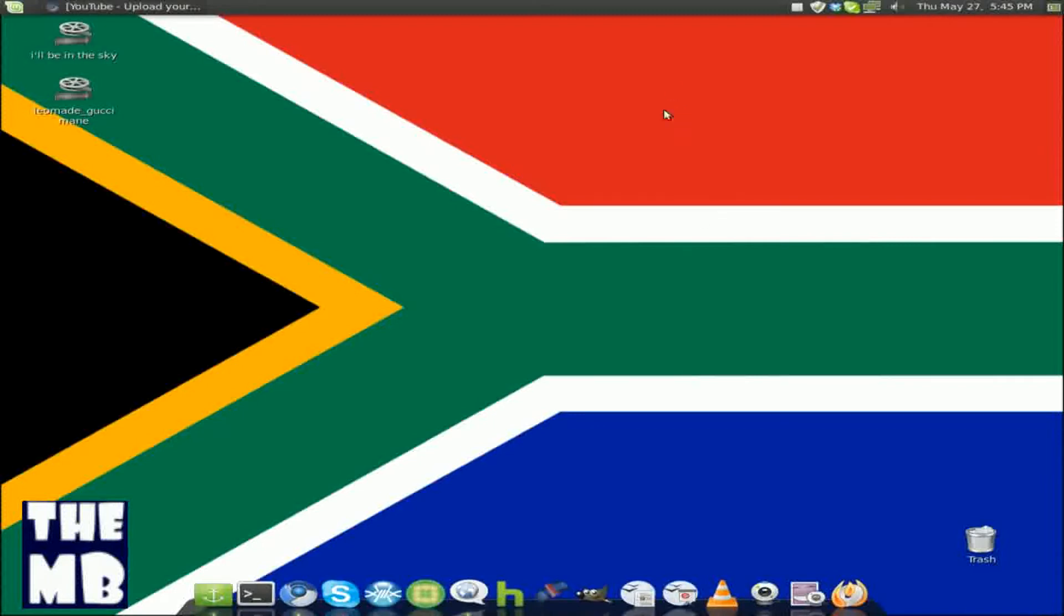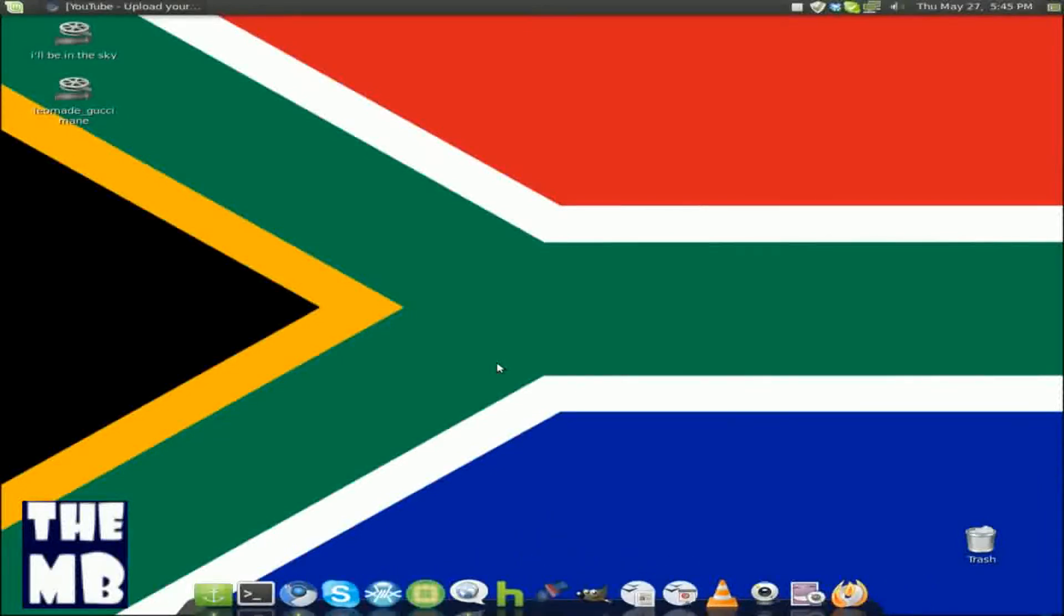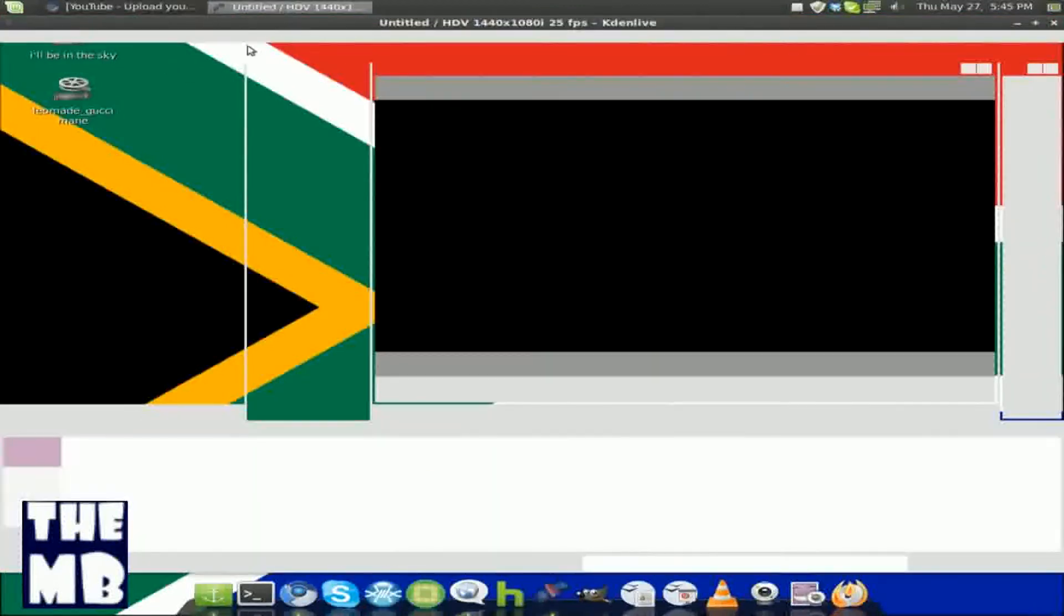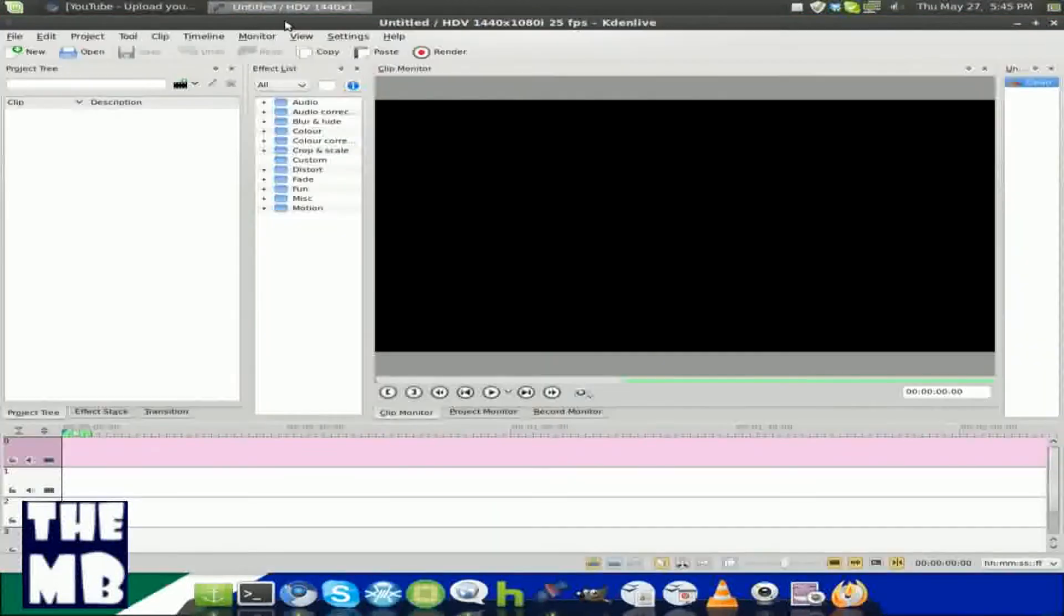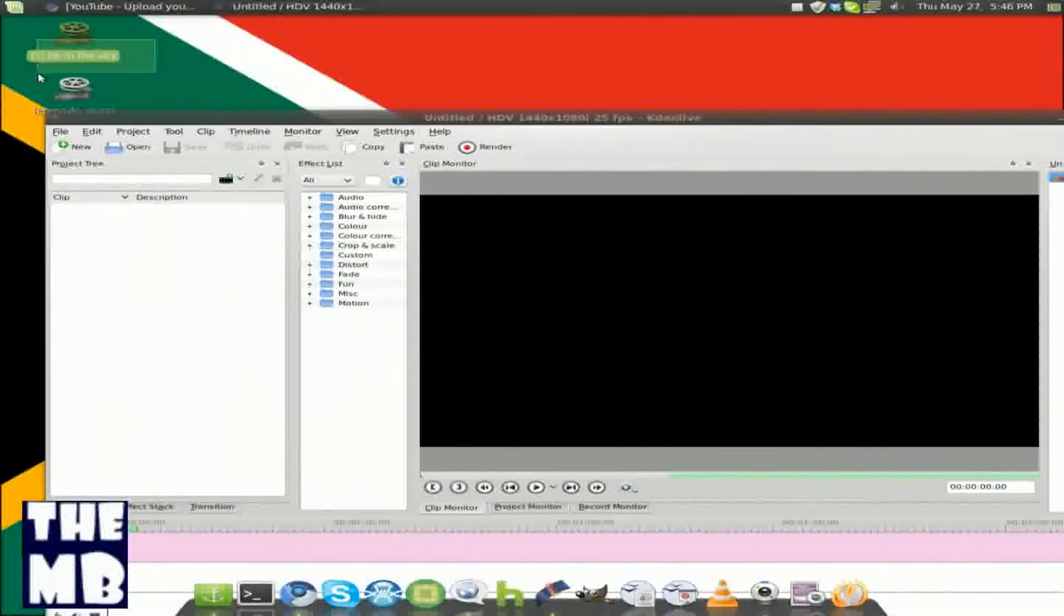So first you need to open up Kdenlive. First choose the two videos that you want. Once you choose the videos, I'm just going to choose these two random videos that I have right here. They're both music videos, but you're probably going to want to do these with tutorials that you're doing for YouTube or whatever site.